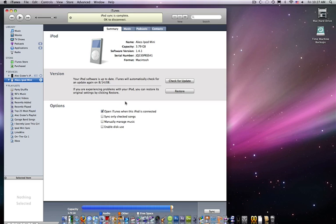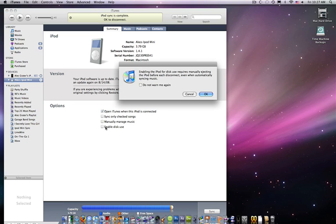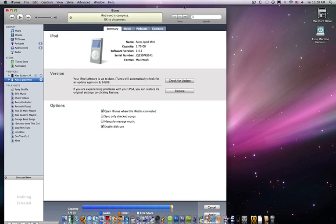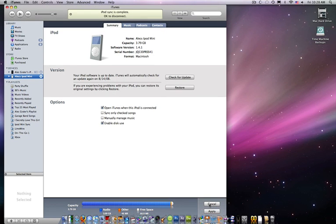Alright, I'm gonna do this for my iPod mini. Just click enable disk use. And click OK. You gotta click apply.